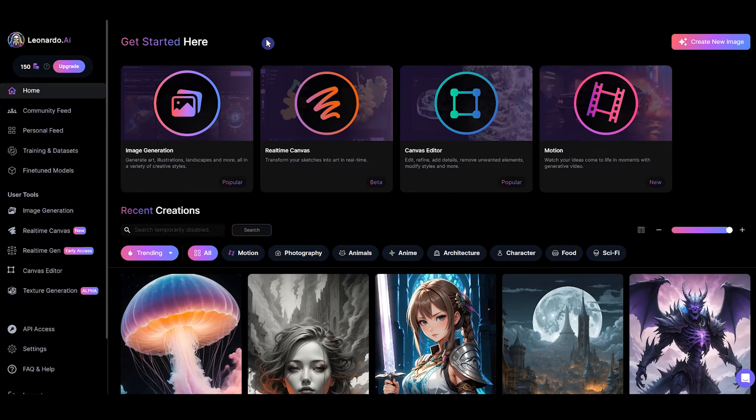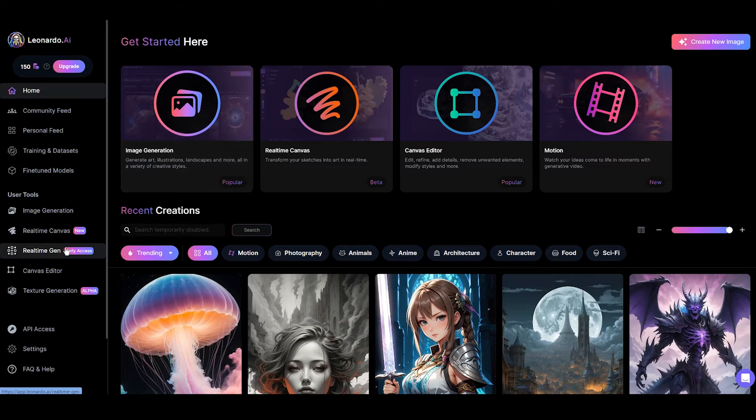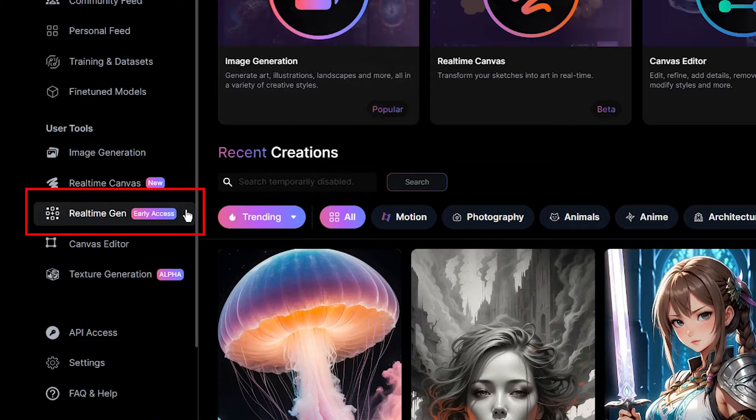First, I will give you explanations about this tool and then I will show you a sample of it in the next section. On the Leonardo homepage, click on real-time gen.